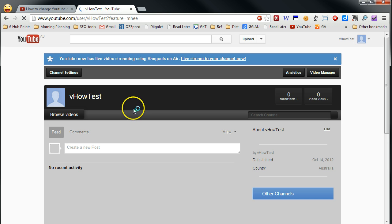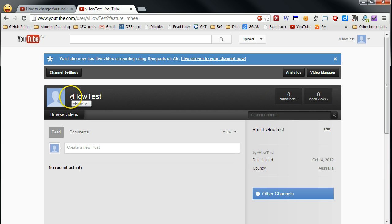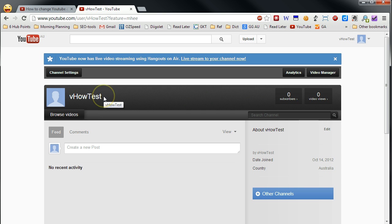And then go to my channel. You can see your channel name now is your new username. You can still change that to your brand name.